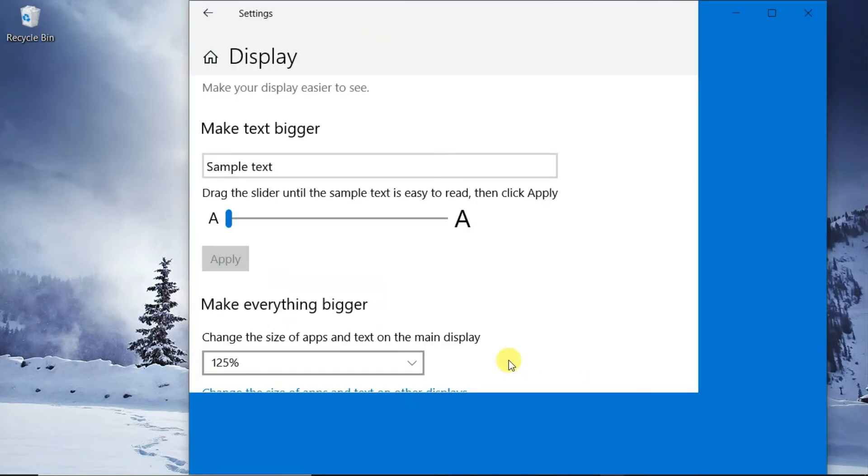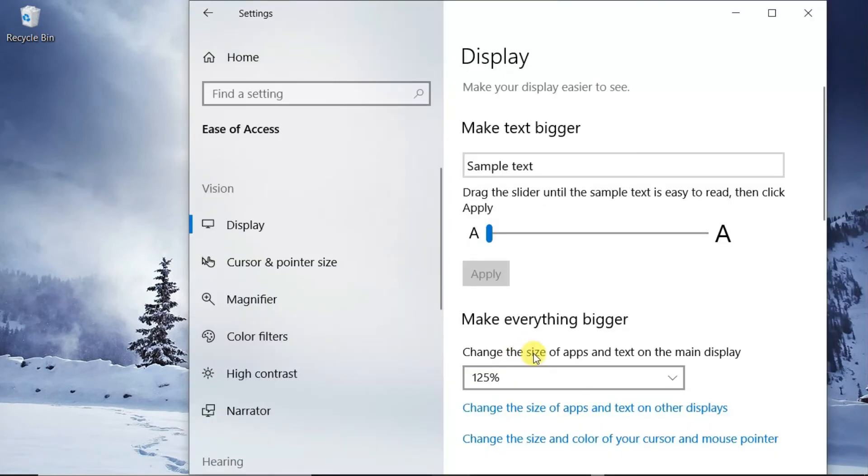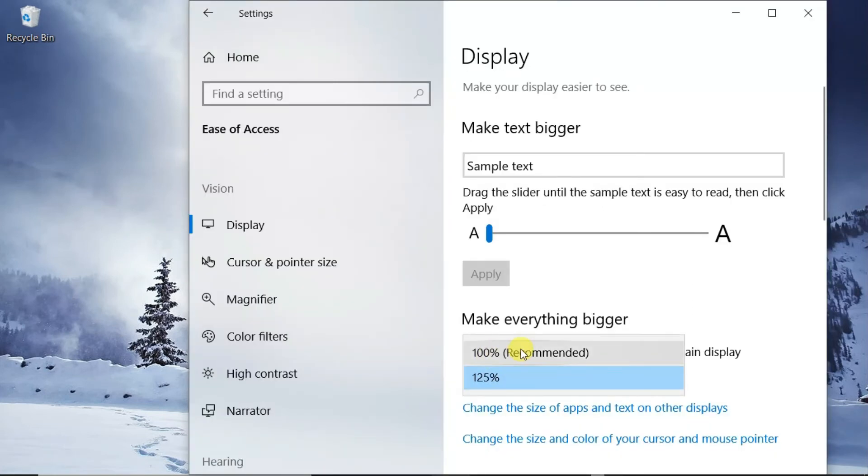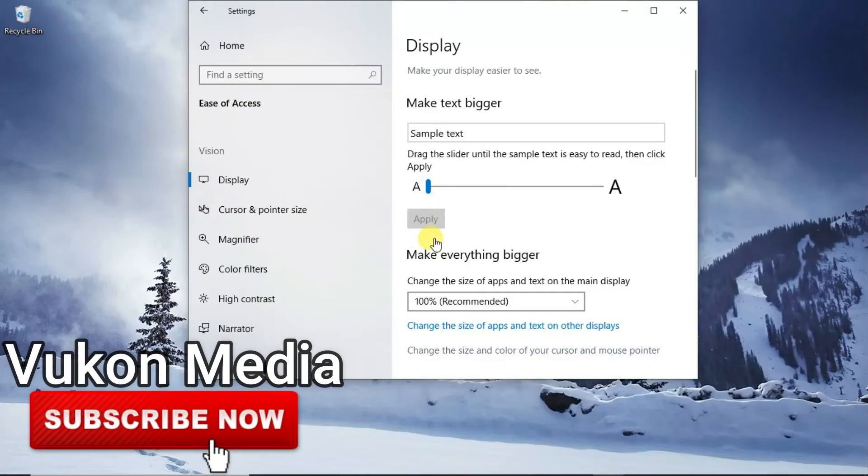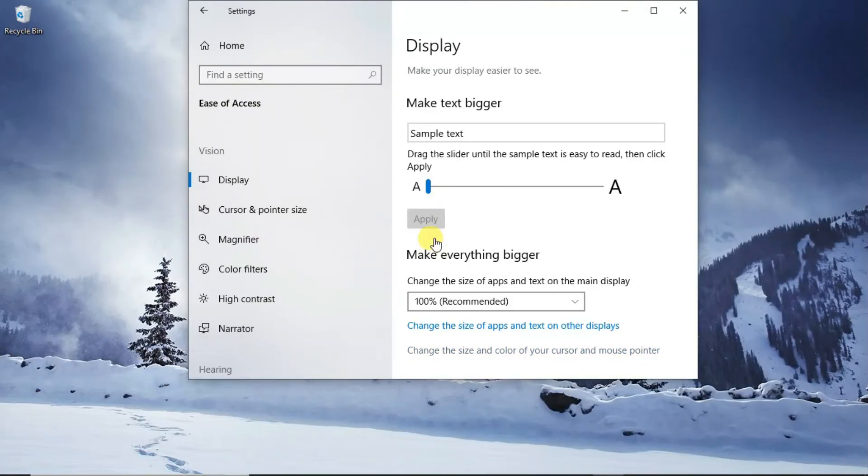This is how it will be looking like. So that's how you can easily change the size of your text on the screen in Windows 10. I'll see you in other tutorials.